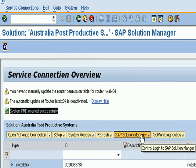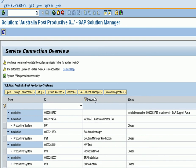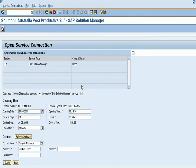The support team may also ask you to open up your solution manager. Using the same process, open it up, save it, and you're done.